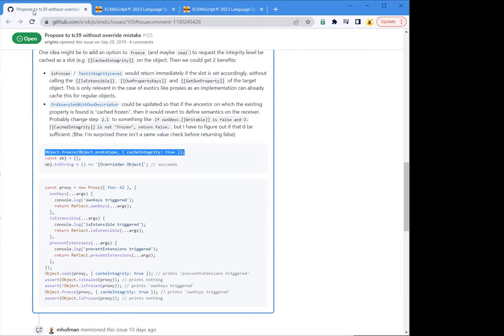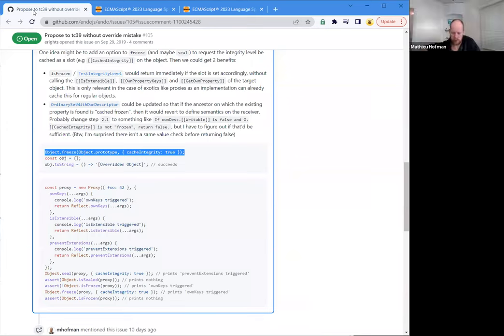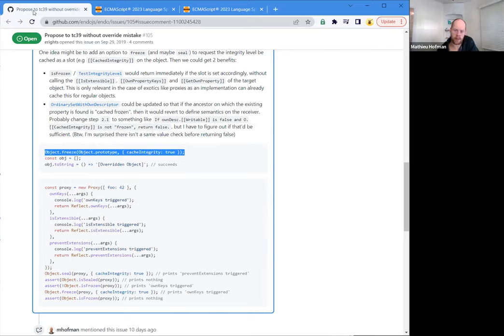The problem is to make sure we set that flag on the object only through a new API or an existing API extension. If you go in and prevent extensions on the object and manually set all properties as non-writable and non-configurable, this shouldn't trigger the new behavior. It has to be an explicit action that existing code cannot ever undertake. The motivation was for me to find a way to set a flag on the object saying: if you encounter a property on an object that has this slot, do not trigger the override mistake. And this has to come from a new API surface.